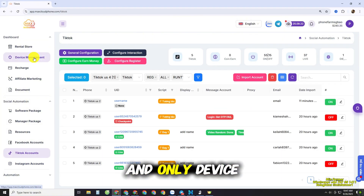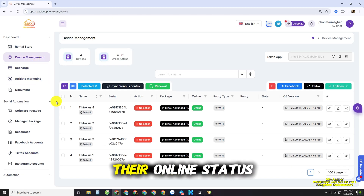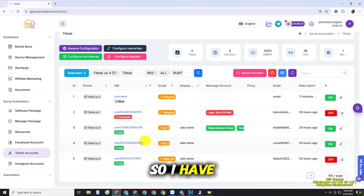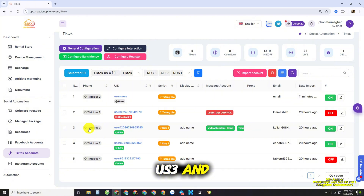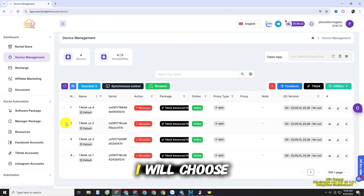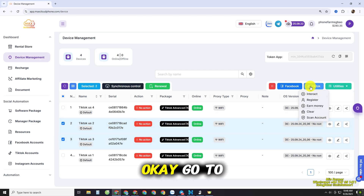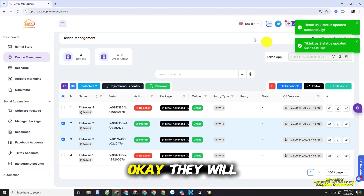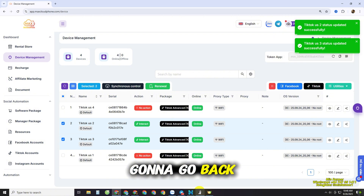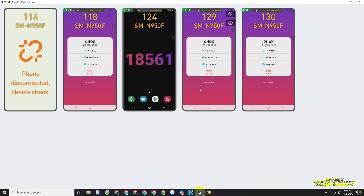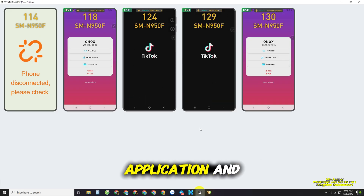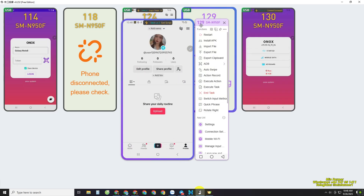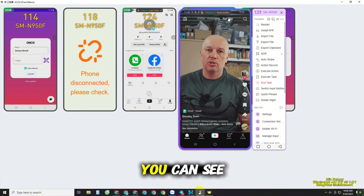As mentioned, focus on the TikTok Account Session and Device Management. Once you turn their online status on, find the right phone you want to run — I've turned on TikTok US3 and US2. Choose those phones, go to the TikTok icon on the top right, click Interact Content, and update. Then go back to the Panda icon and you'll see them automatically open the TikTok application and start performing the automation actions.